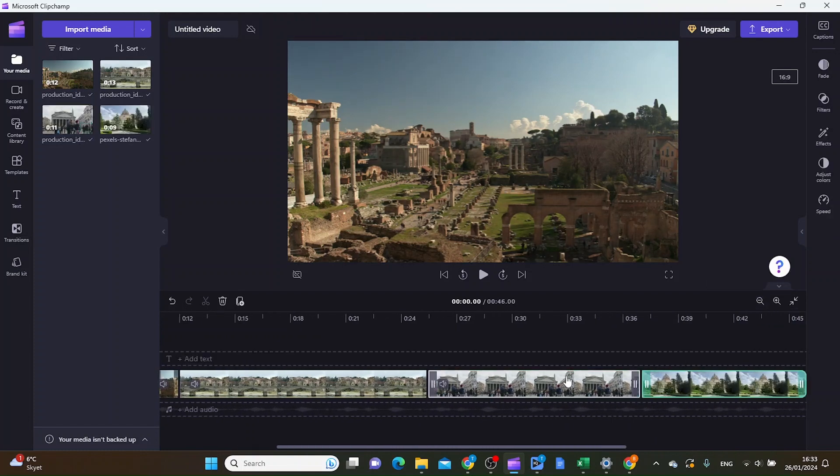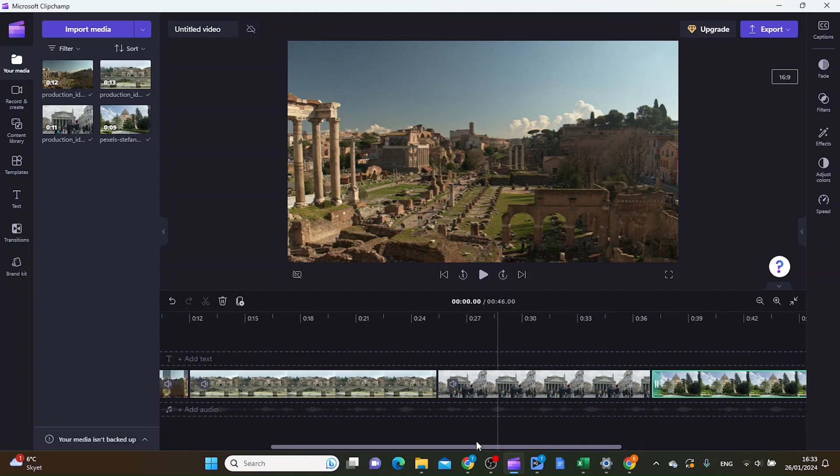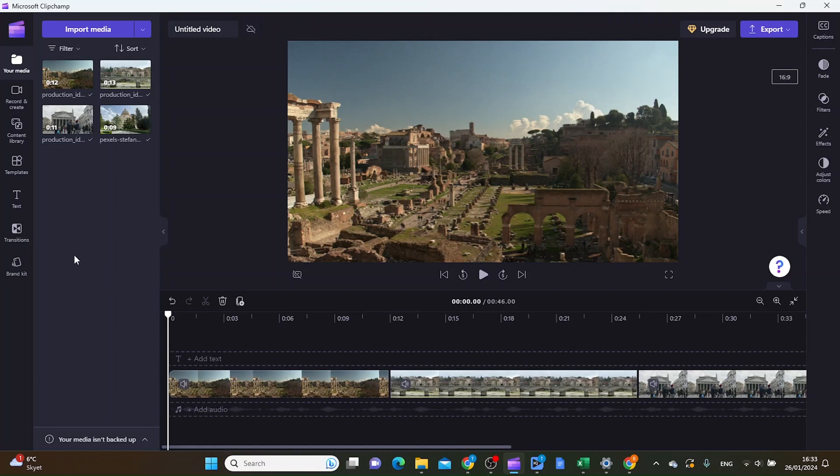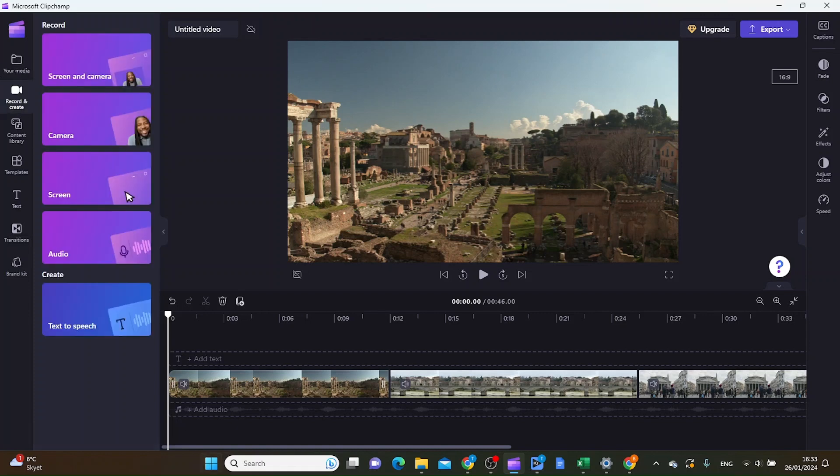I want to add some voiceover to this movie, but I don't want to use my own voice. So I'm going to use the Clipchamp text-to-speech feature. You can do that by going to the record and create tab, and then click text to speech.